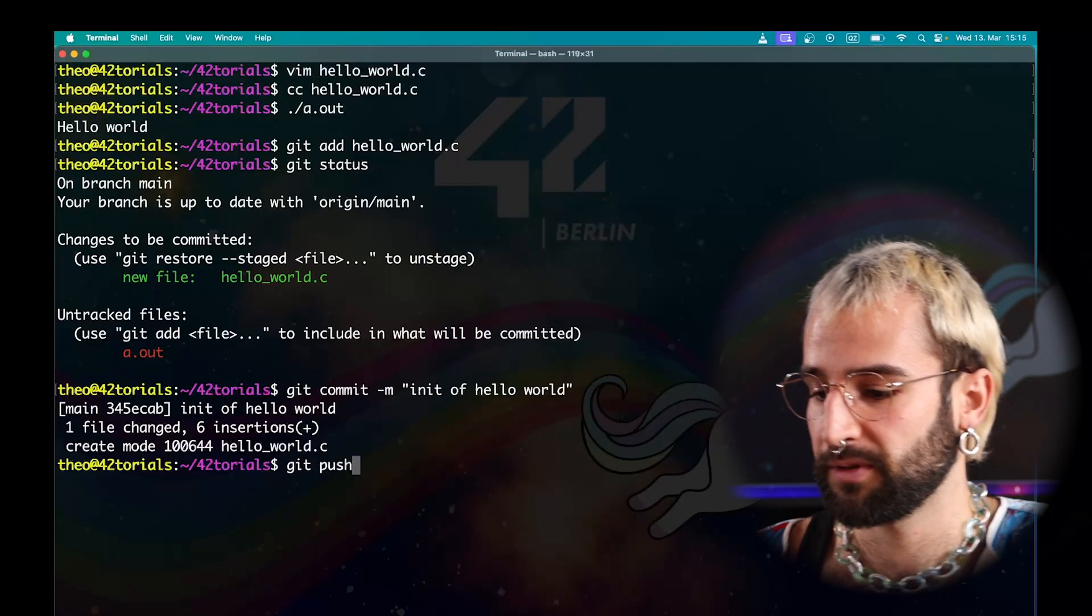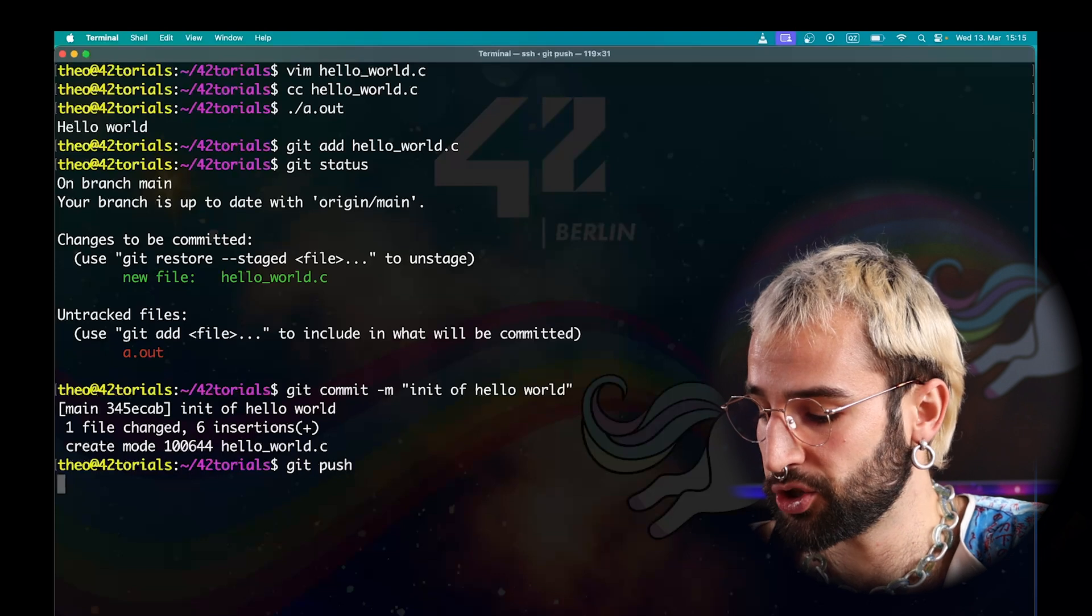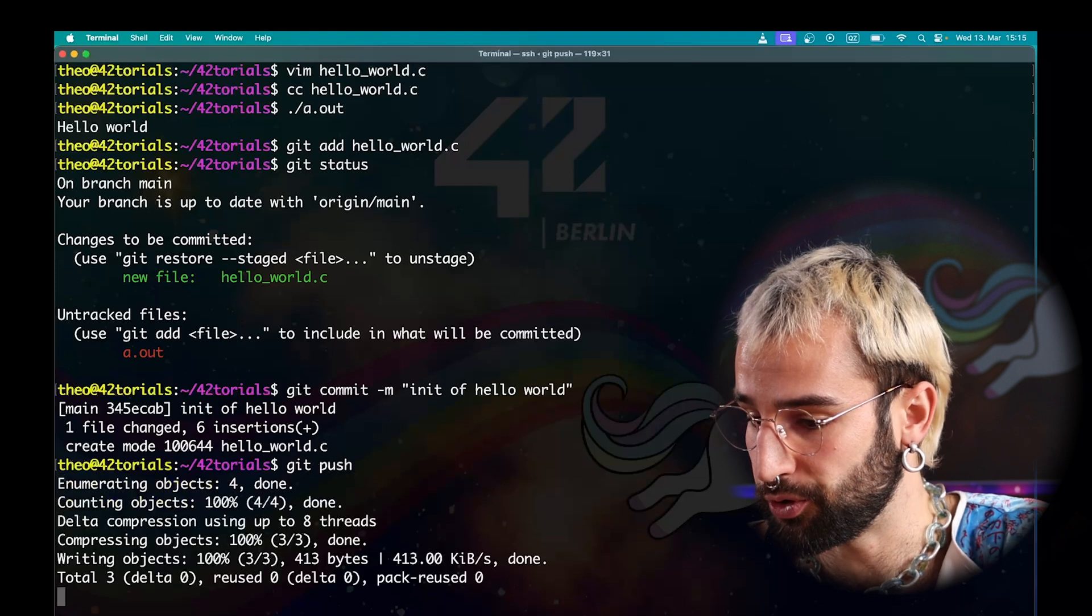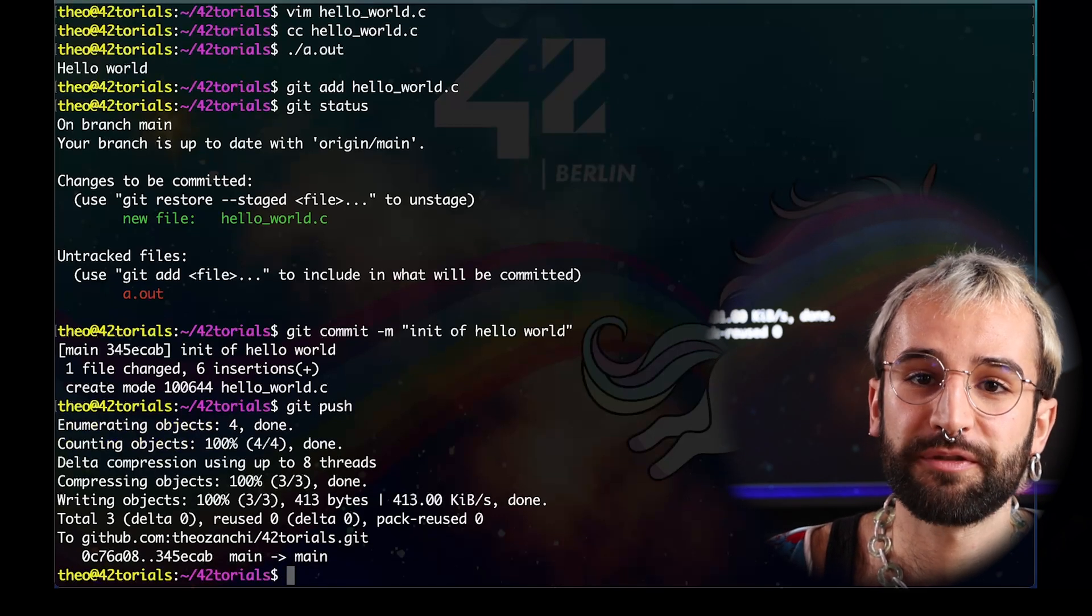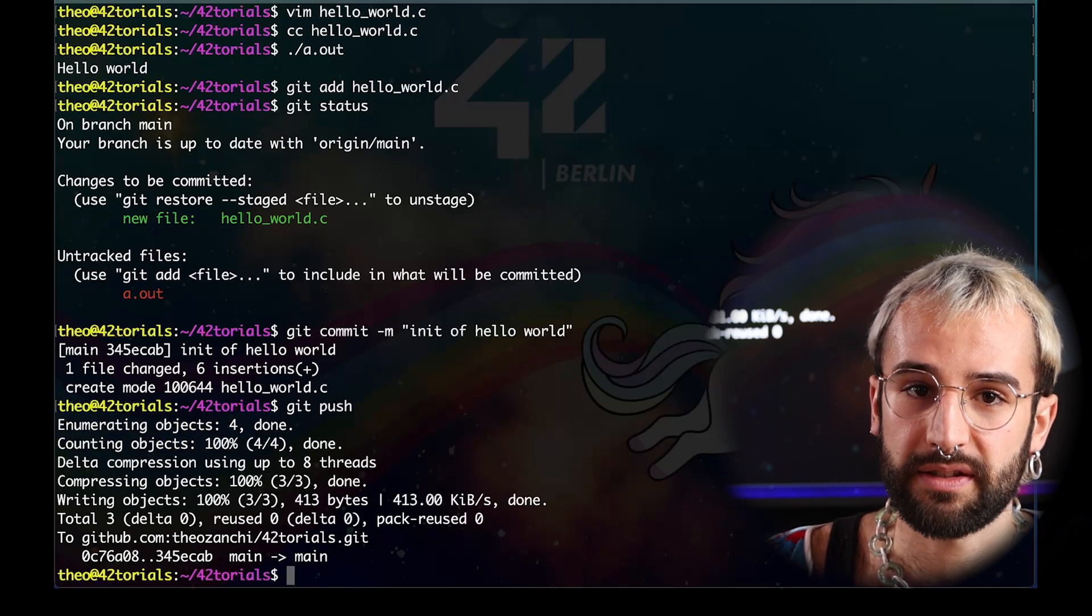Now, all the changes are logged in into my local Git index. For other people on my project to access them, I simply need to update the remote repository. This is called in Git a push. To do it, just run git push. And voila, you have pushed your first files with Git.